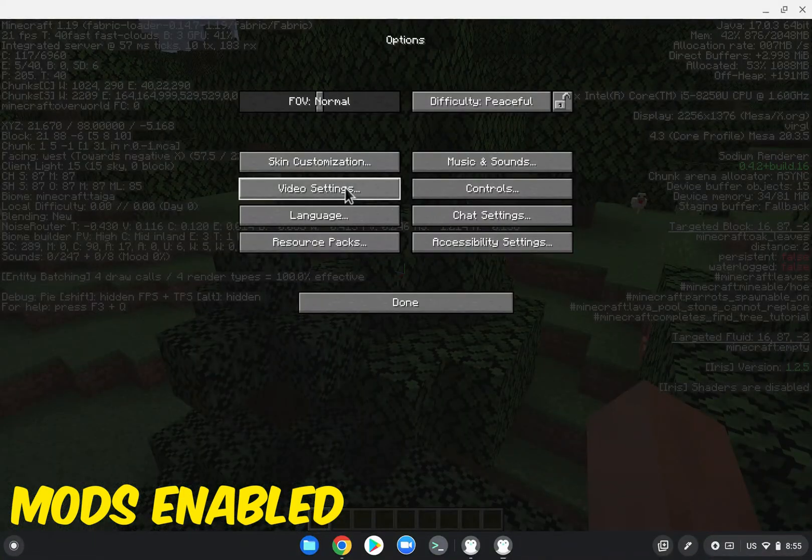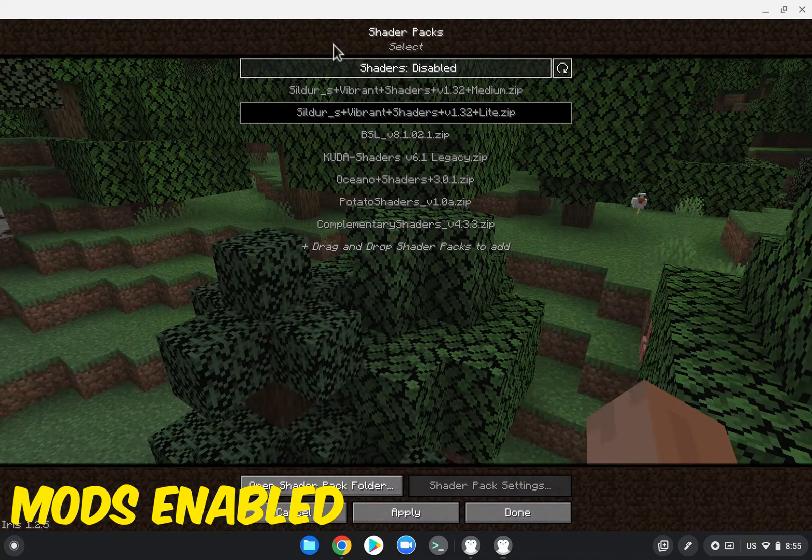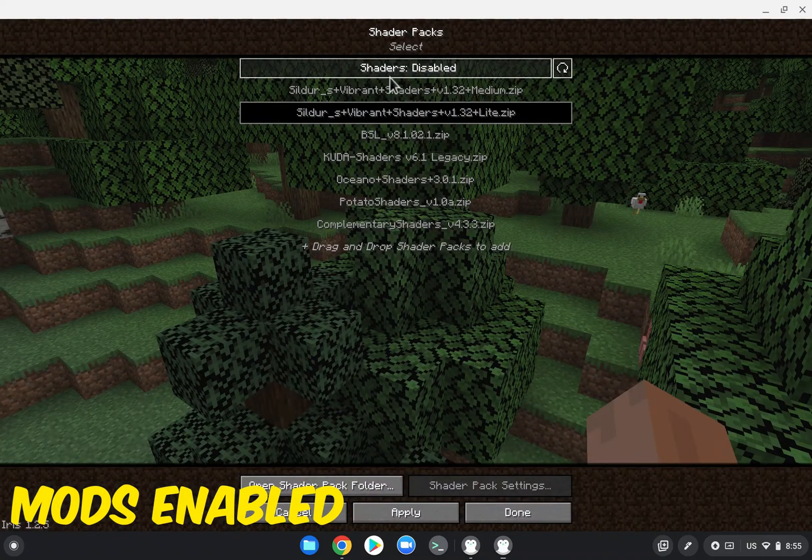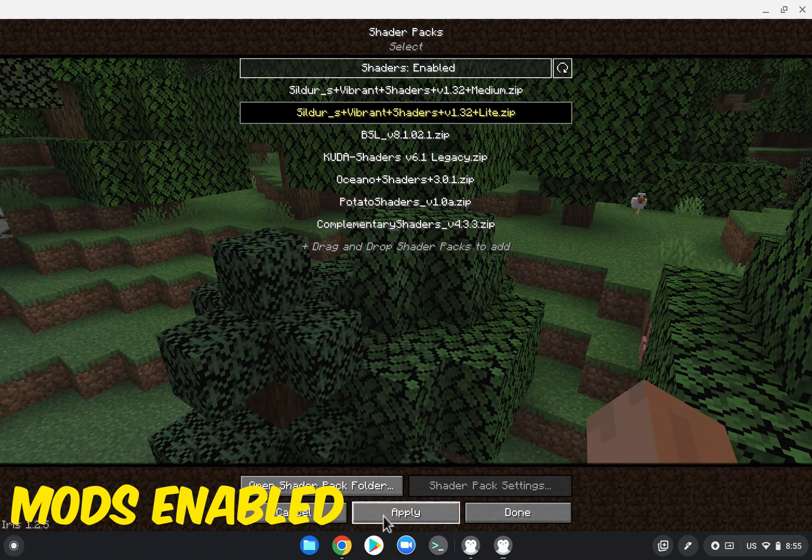Now it's time to turn on some shader packs. All you have to do is go into video settings, shader packs, and then turn shaders enabled, select whatever you want, and press apply.